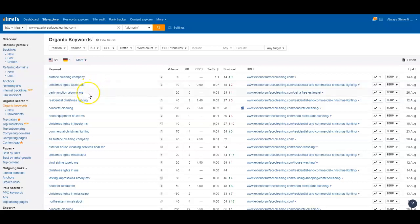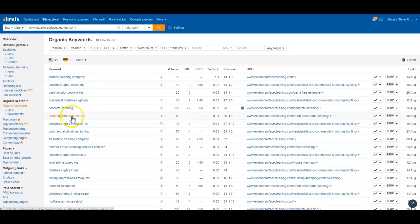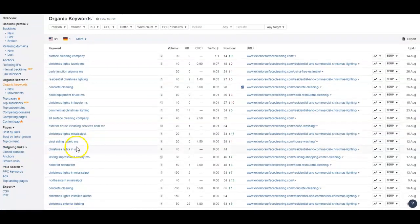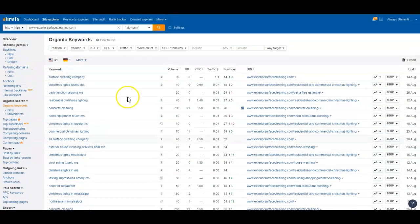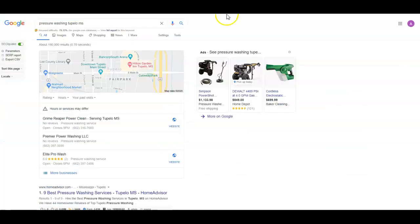These guys have 61 keywords, but looking, they still don't have a lot of city specific. They've got Christmas lights in your area, hood equipment. Well, they probably clean hood equipment but they don't actually sell it, so they're really not getting traffic for that either. These guys really don't have the type of keywords that I look for either.